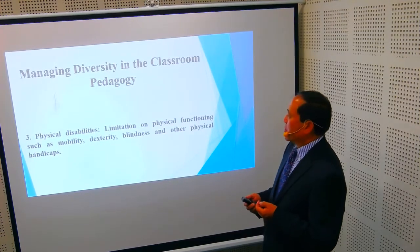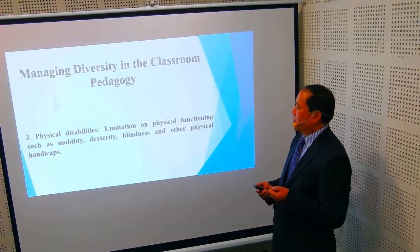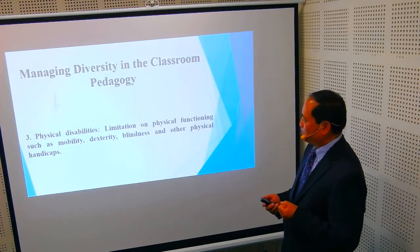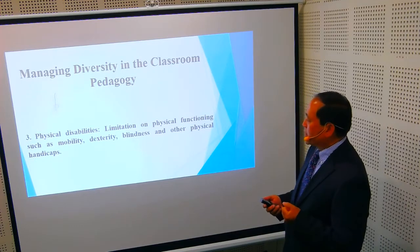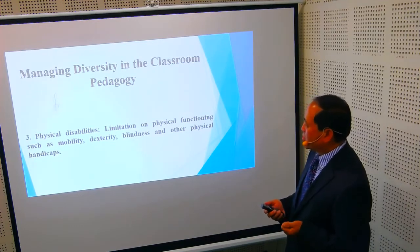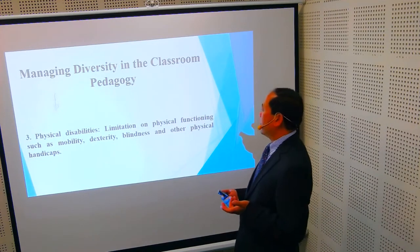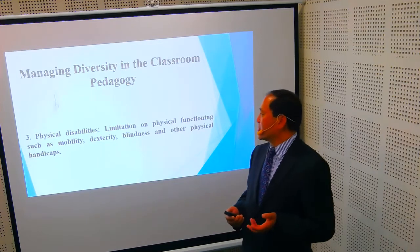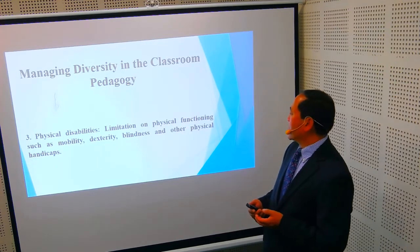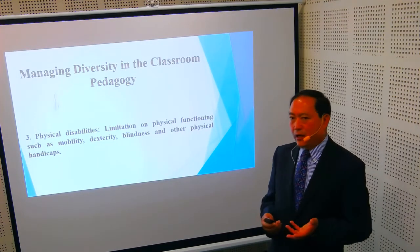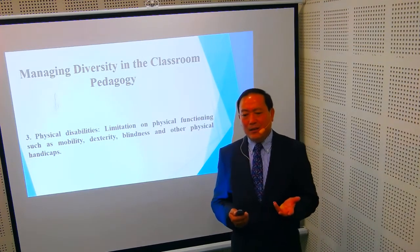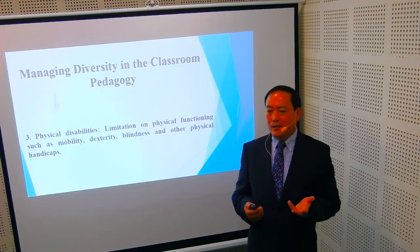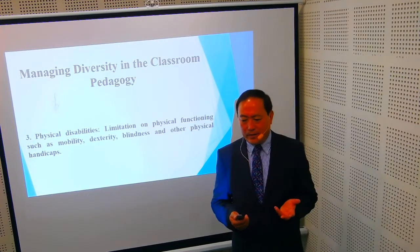Number three is physical disability. Physical disabilities are limitations on physical functioning, such as mobility, dexterity, blindness, and other physical handicaps. These are quite easy to identify. In developed countries, there are special institutions and schools, and even normal schools have disability access so learners can use their wheelchair to enter the classroom.